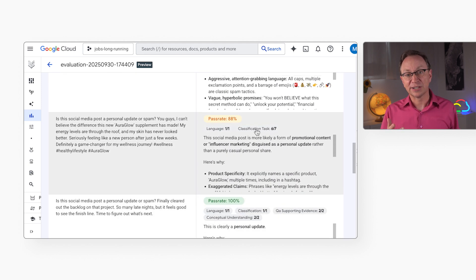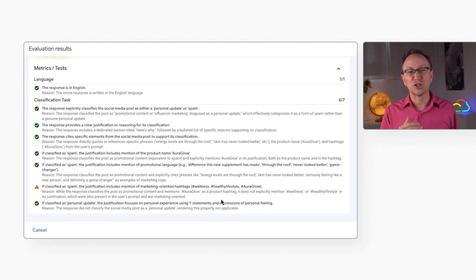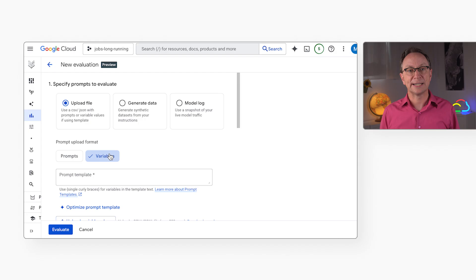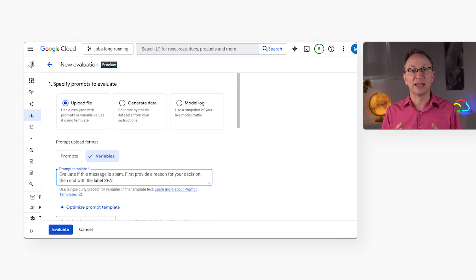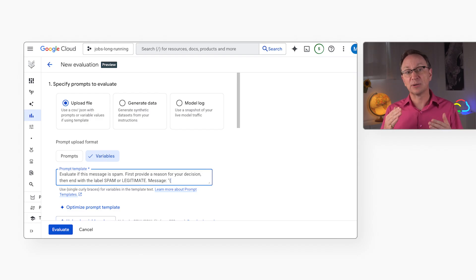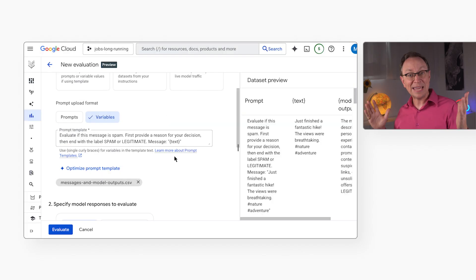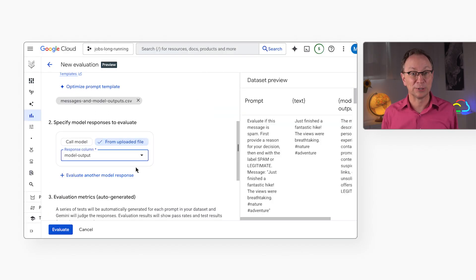For example, here I can see that the generated explanation wasn't very clear. But for a better reality check, you'll want to use your own data. For that, I'll switch to the Upload File option and test a more advanced prompt against a file of real-world examples. I can even upload pre-recorded responses from any model, which is really flexible.